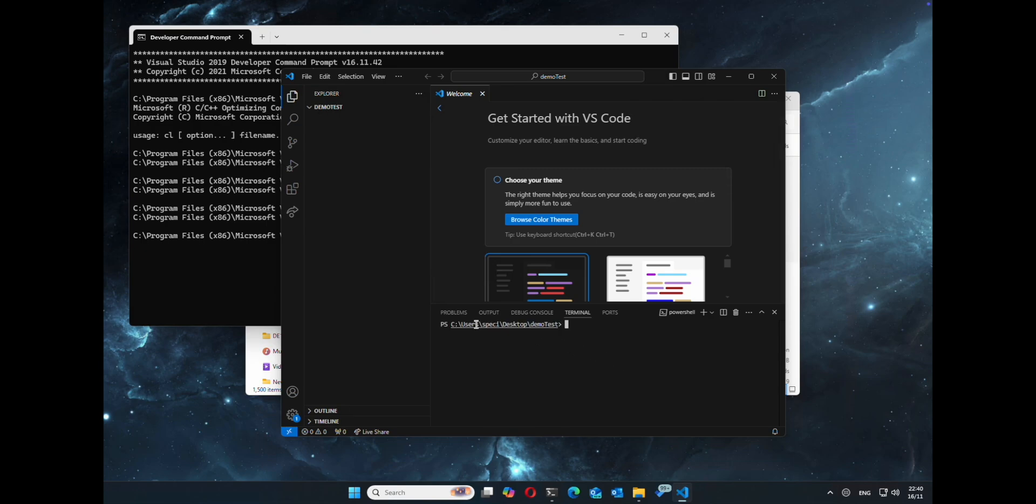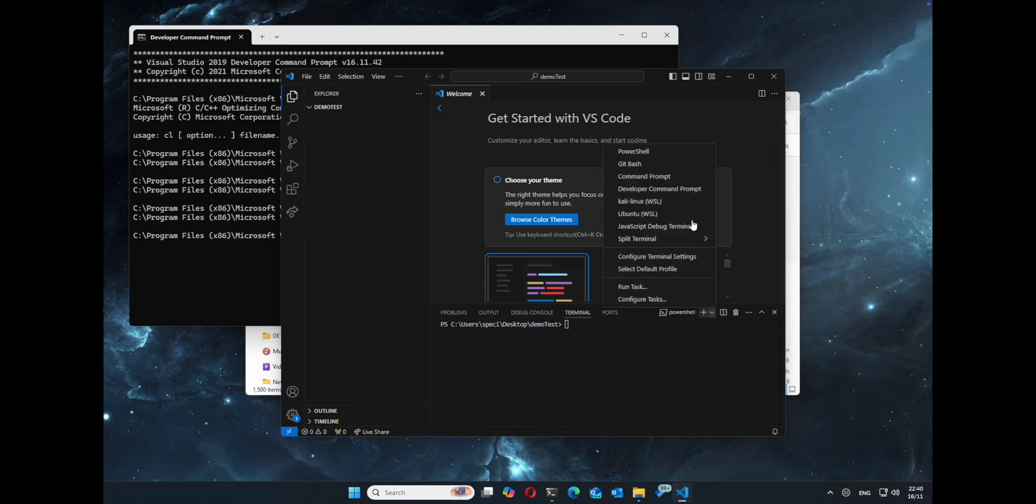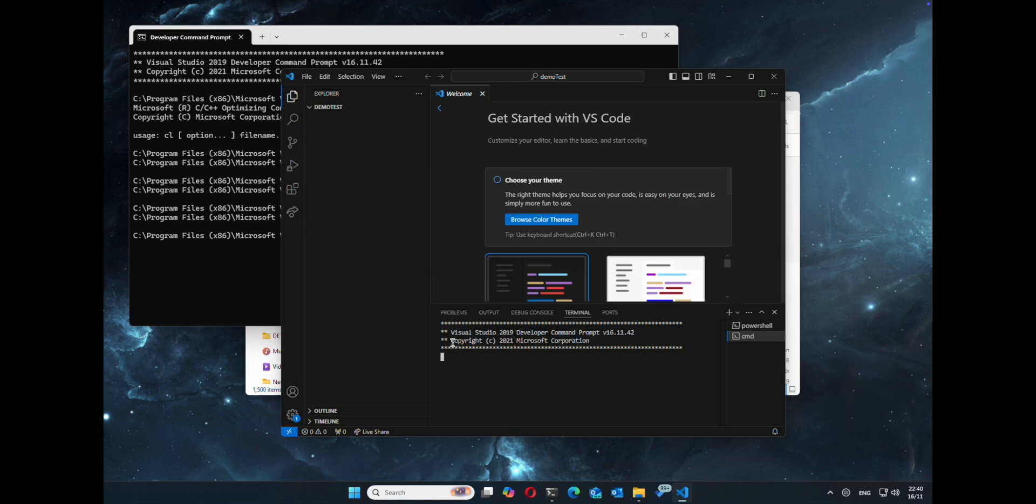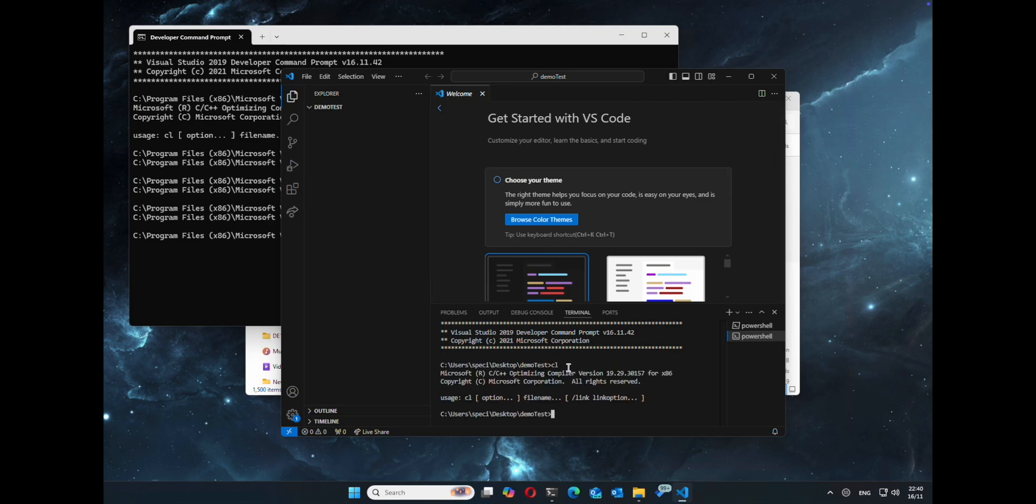Now this will open the default terminal. You can set it to where you want, but it's usually set as PowerShell, but we can go ahead and open the developer command prompt. There we go, within Visual Studio Code. Now let's check to make sure CL works. There we go.